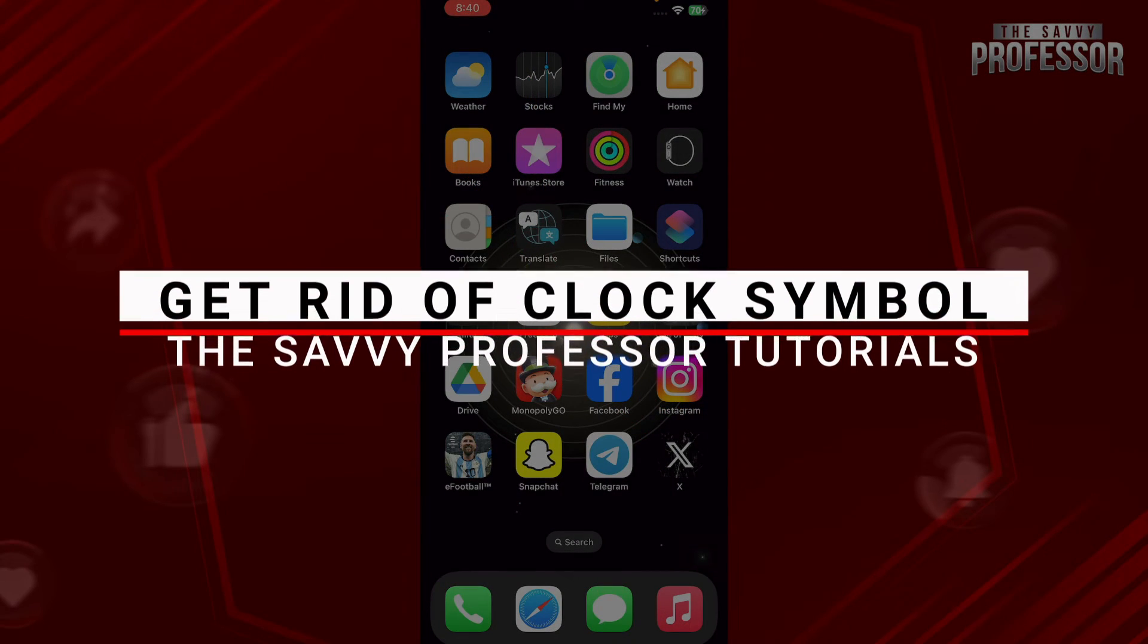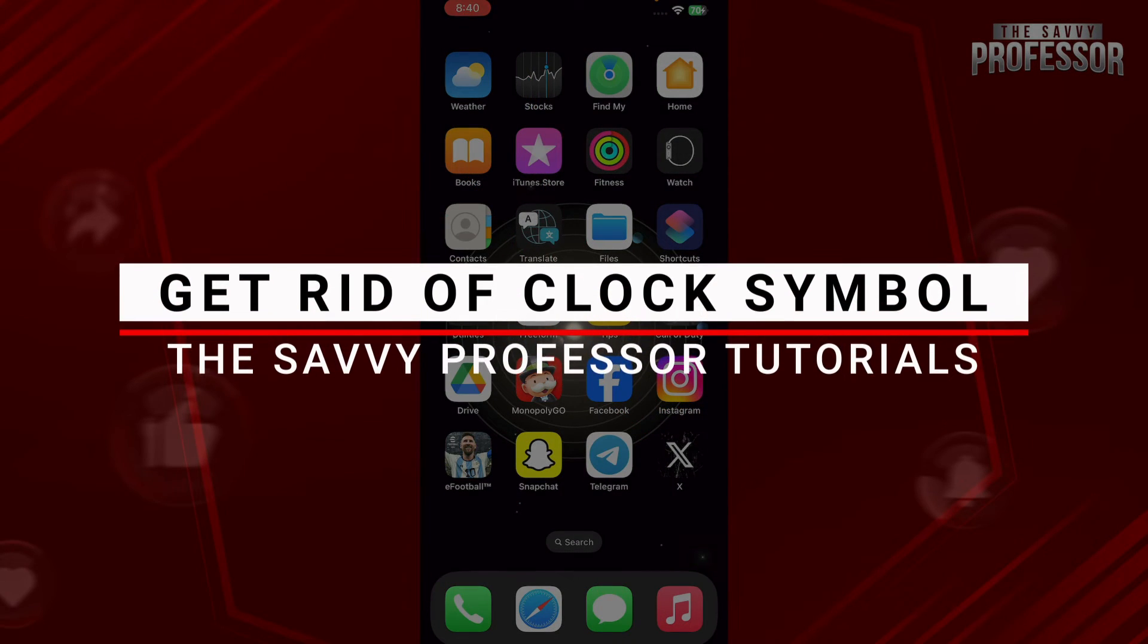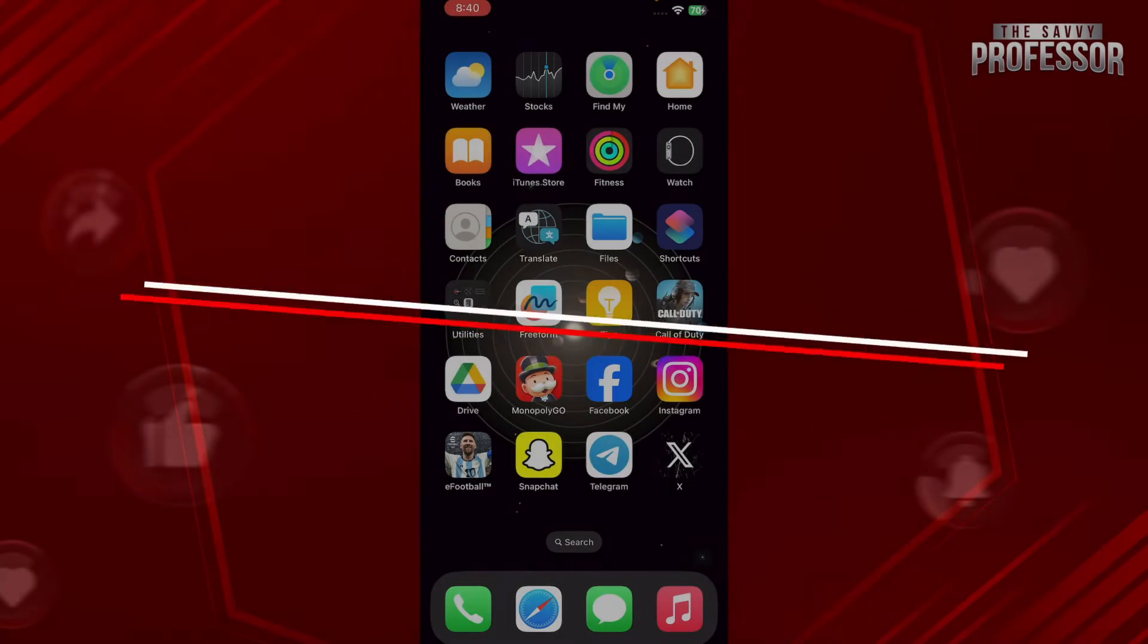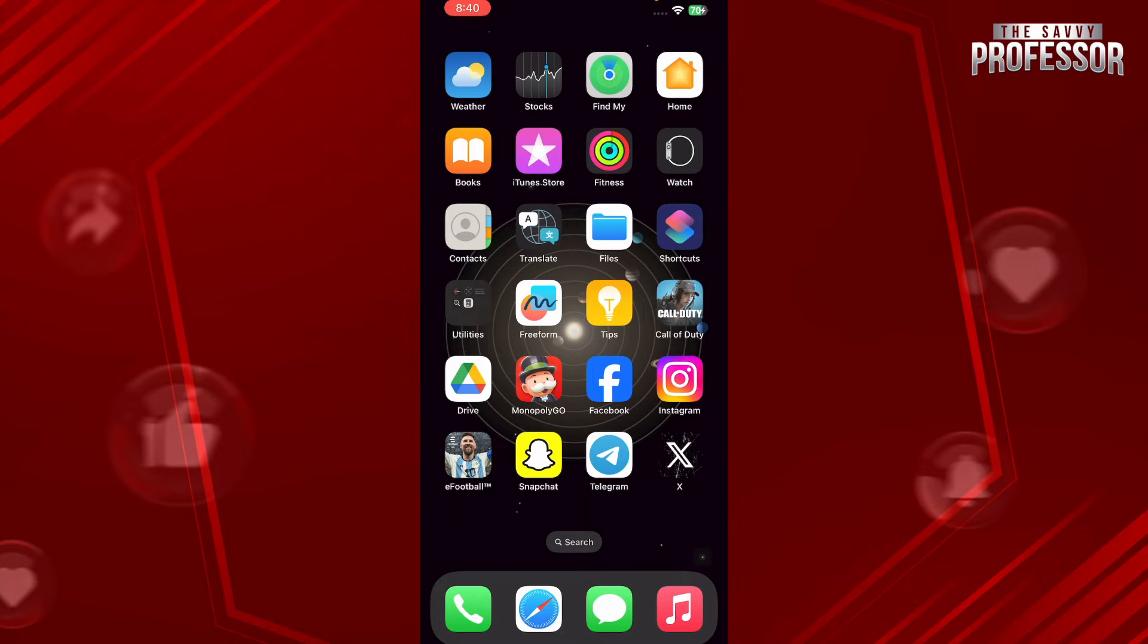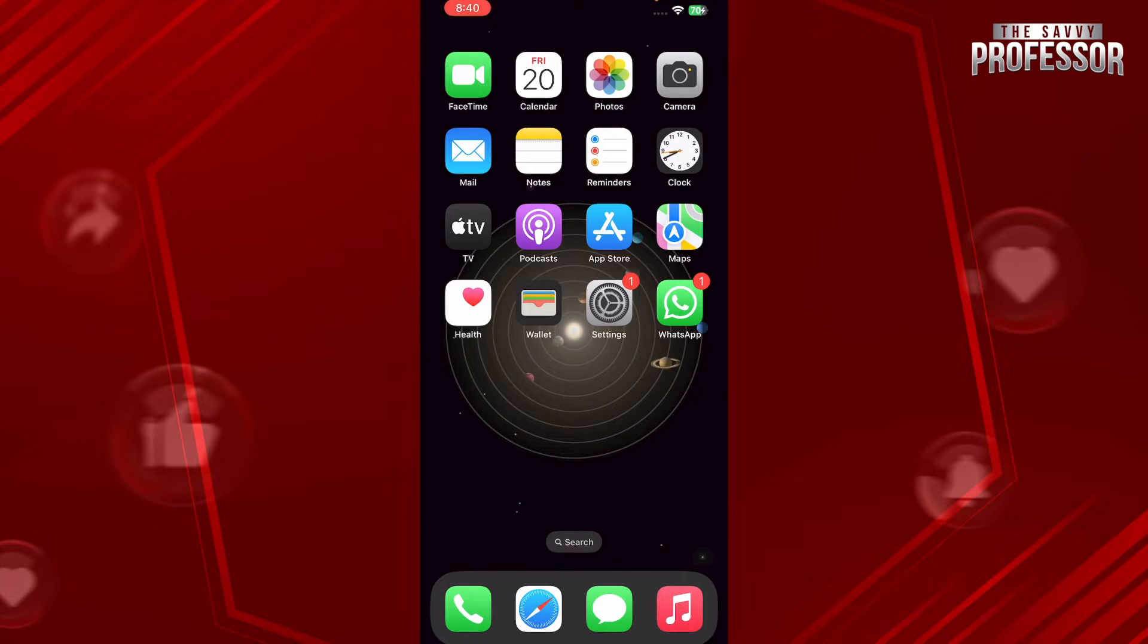Hello guys and welcome to Savi Professor. In this video, I will show you how to get rid of the clock symbol on WhatsApp. The clock symbol on WhatsApp indicates that your message is currently unable to be delivered because of an inappropriate connection.